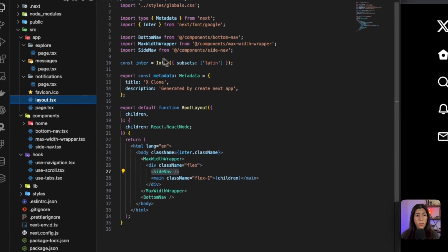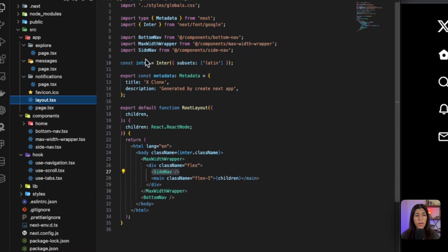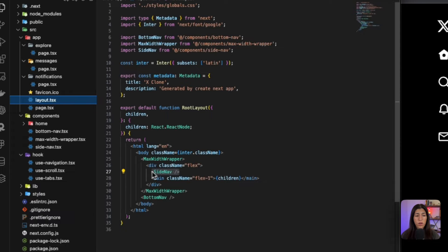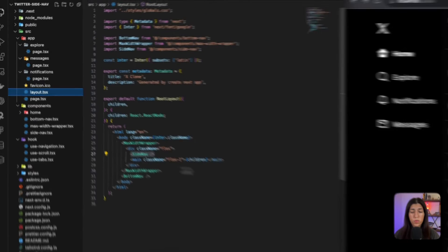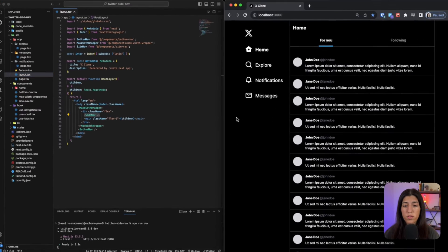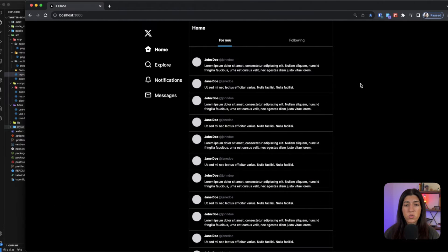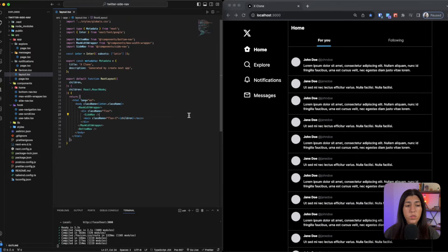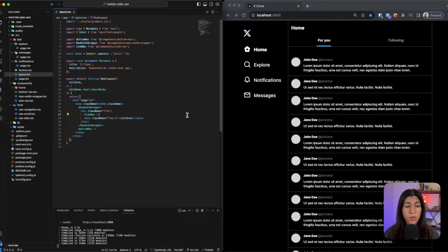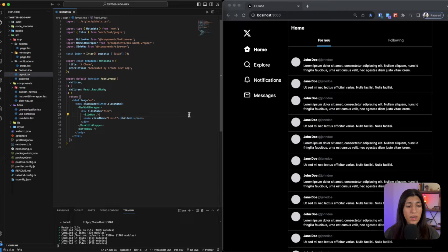This is where we are importing our side nav component which we are going to take a look at, and we are putting it right inside our max width wrapper because we also want it to be within the wrapper. So as you can see as I extend it, it's within our wrapper that we have right here. So now that we know where the side nav is being imported, now we're going to take a look at the actual side nav component. So let's open that up.